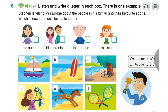Do you know my aunt — the one that's my dad's sister? Is that the aunt that lives near the beach? Yes. Well, she loves water sports. She loves sailing and sea kayaking, but she's best at surfing — she's really fantastic. Does she enter competitions? Yes, she does, and she's won lots of medals.